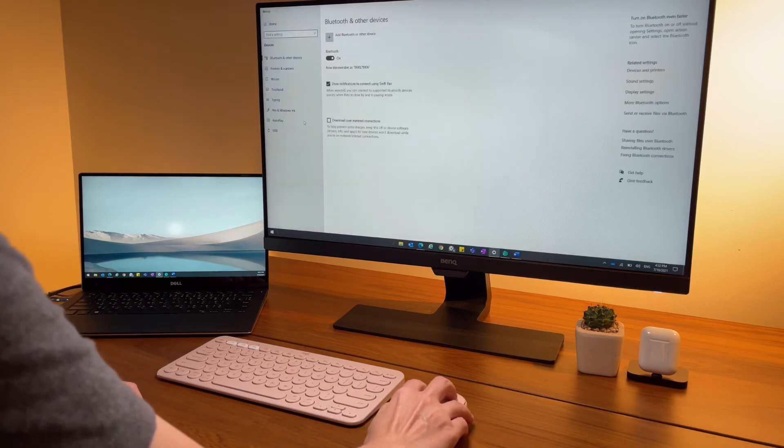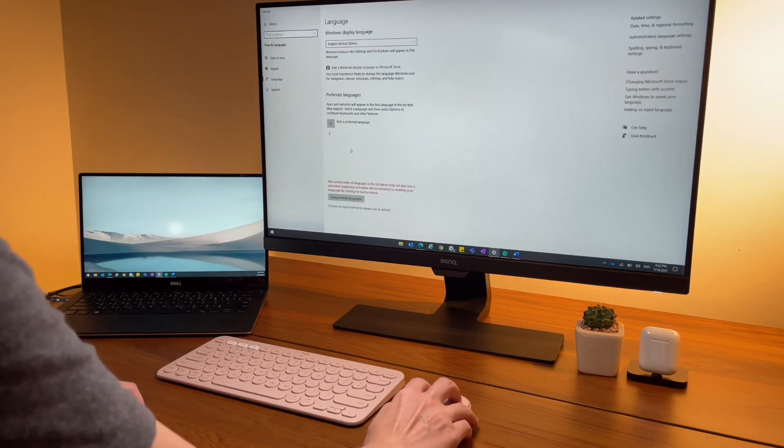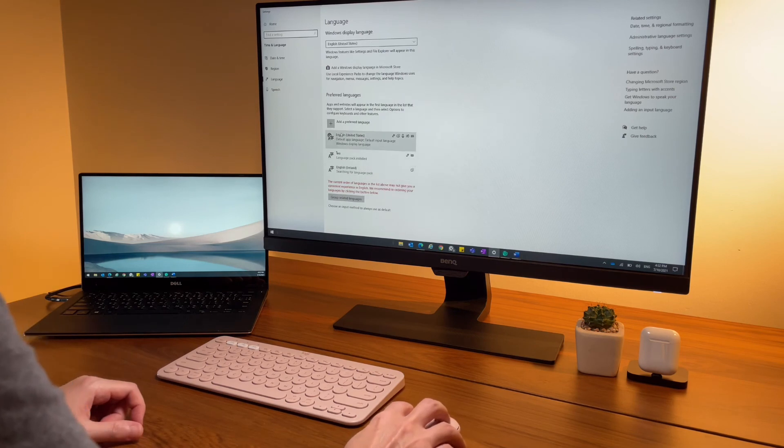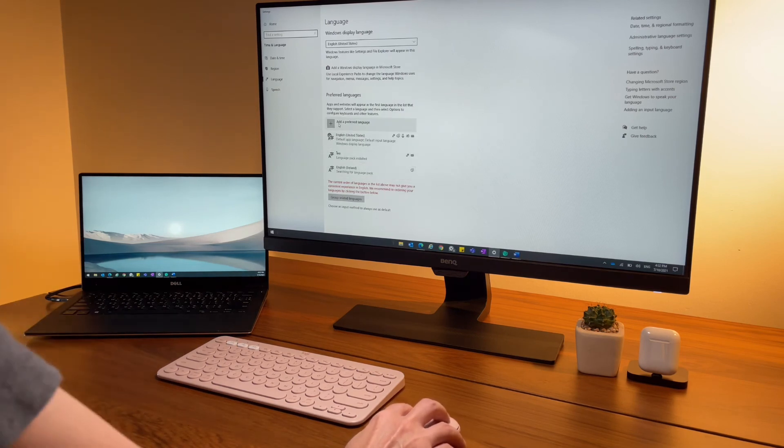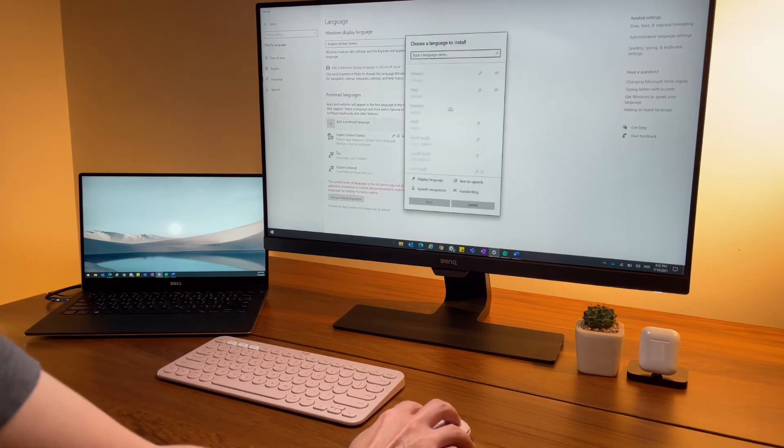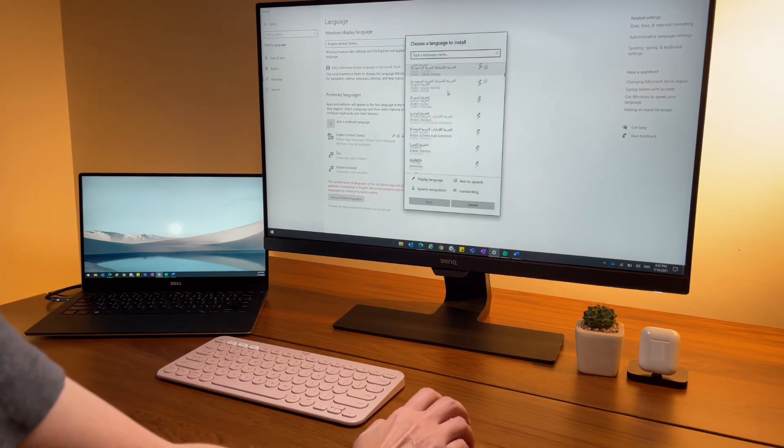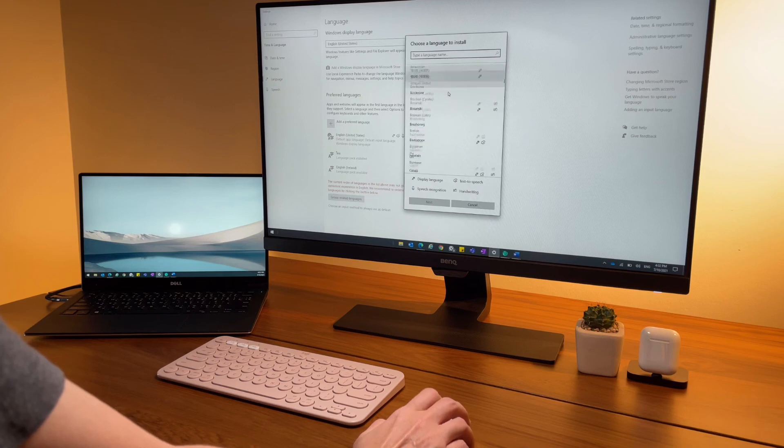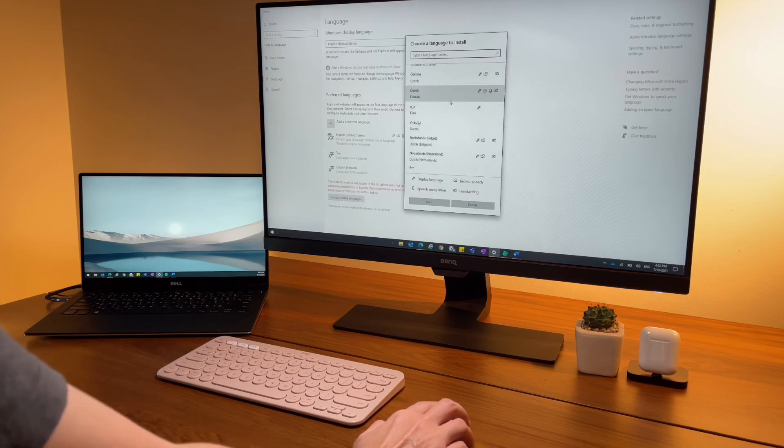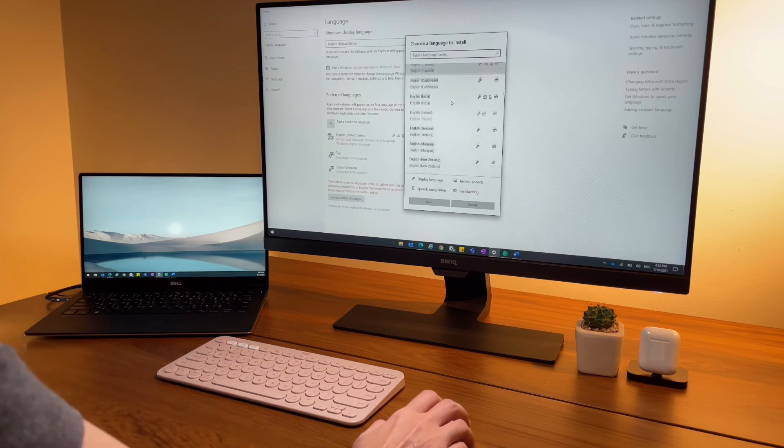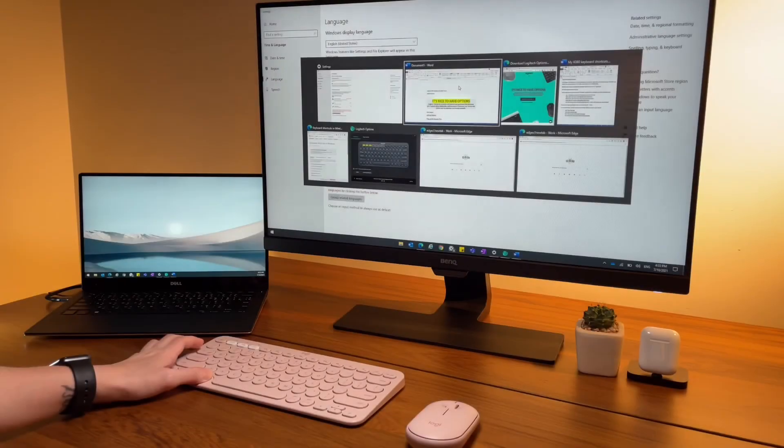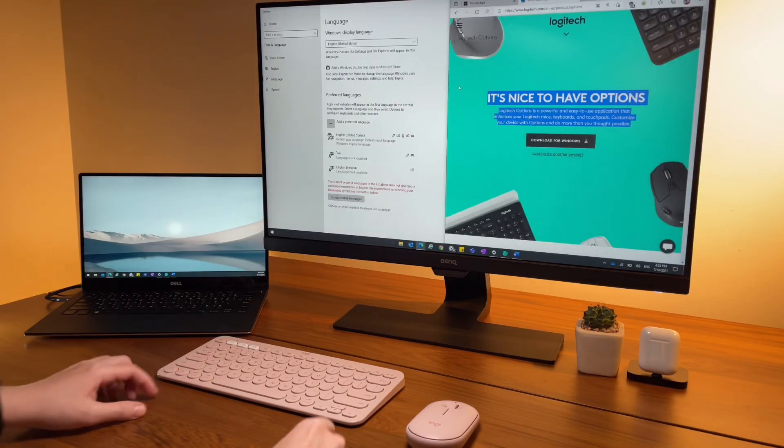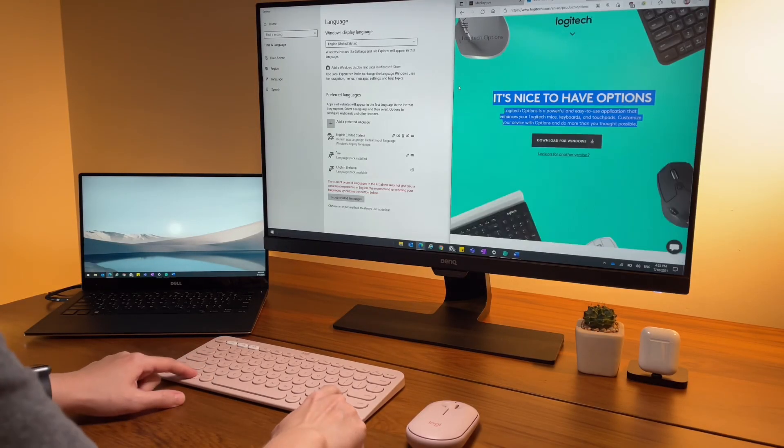Again, start key is my best friend. I simply press start, type language as a keyword, and it will show me related options or settings or documents related to this keyword.